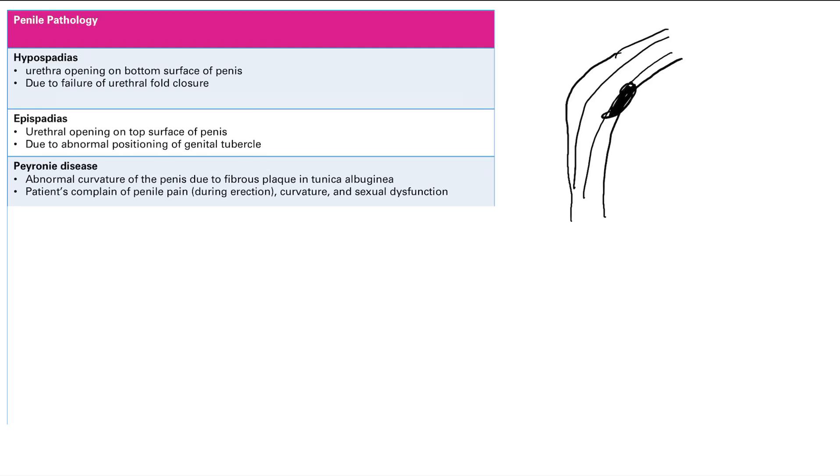And basically your penis can be curved to the left, to the right, can be curved up. And patients will experience pain during an erection and there's sexual dysfunction because you can kind of imagine it's kind of difficult to get this into the vagina.